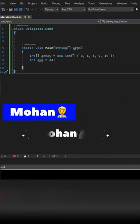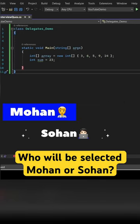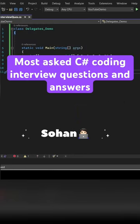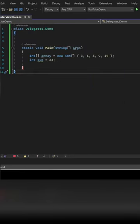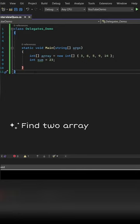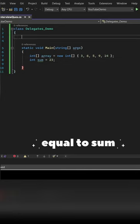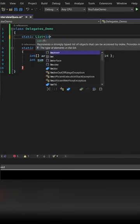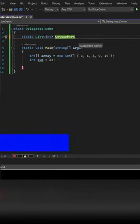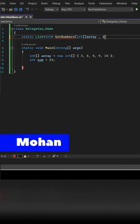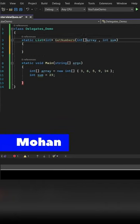Mohan and Sohan plan to attend a CSAP interview. The interviewer asked them the same question: to find the elements of an array which sum is given. He has given one array and sum is equal to 23.